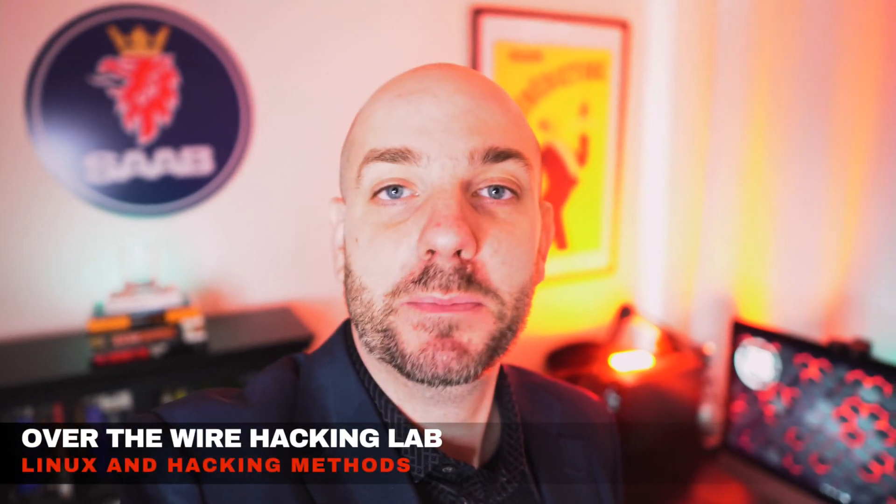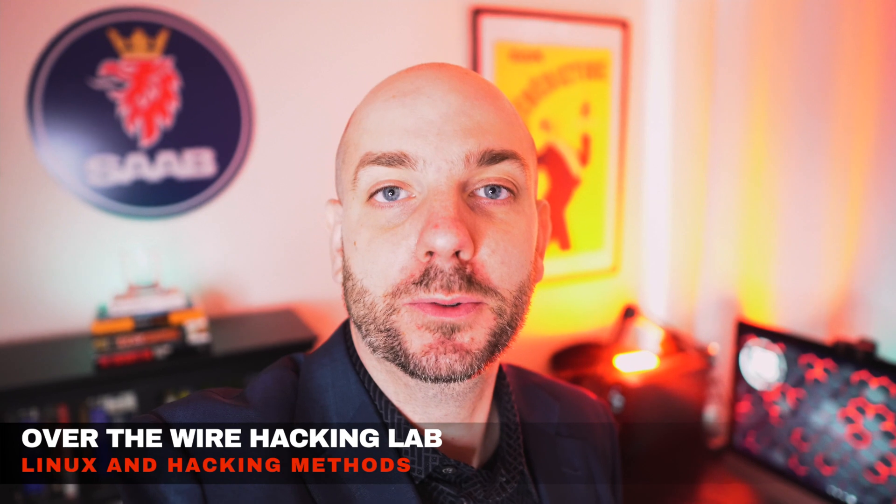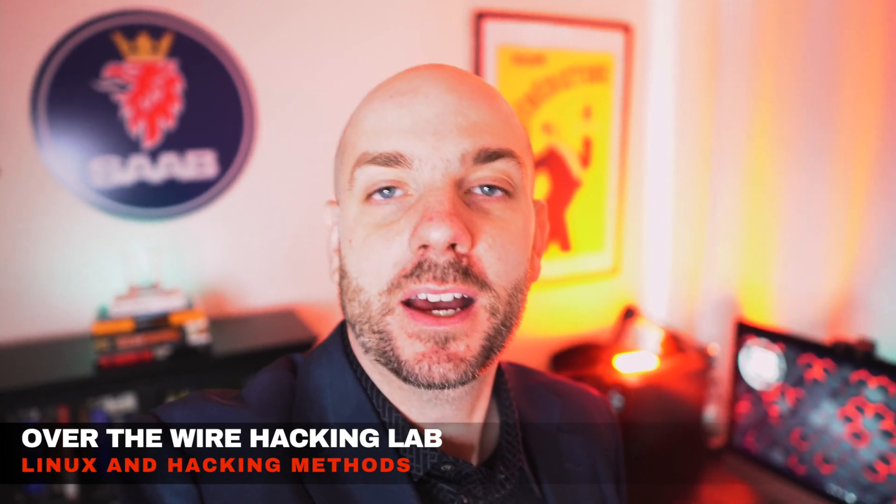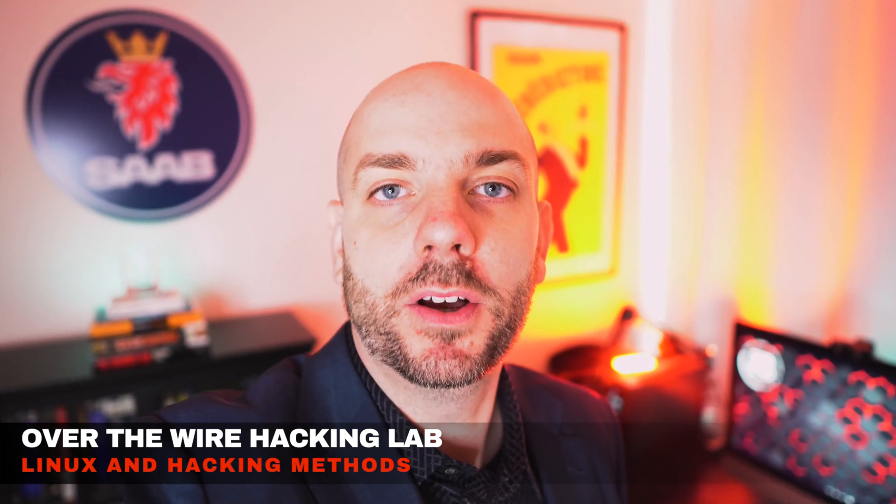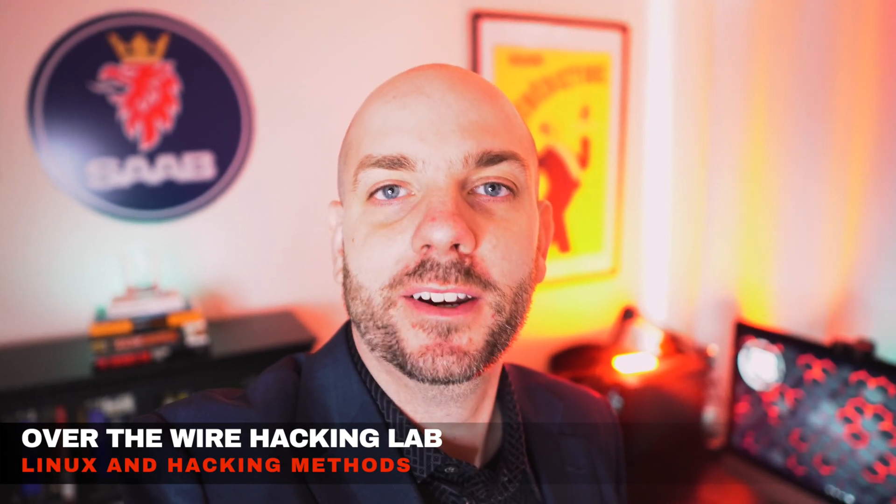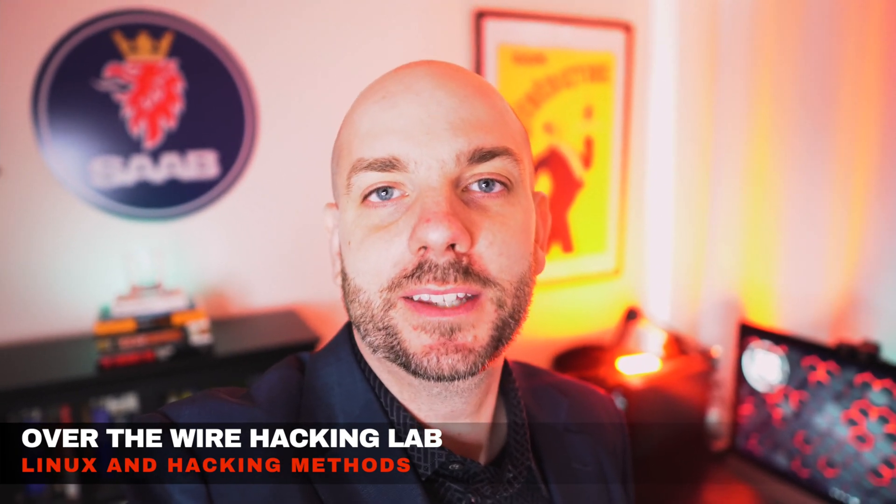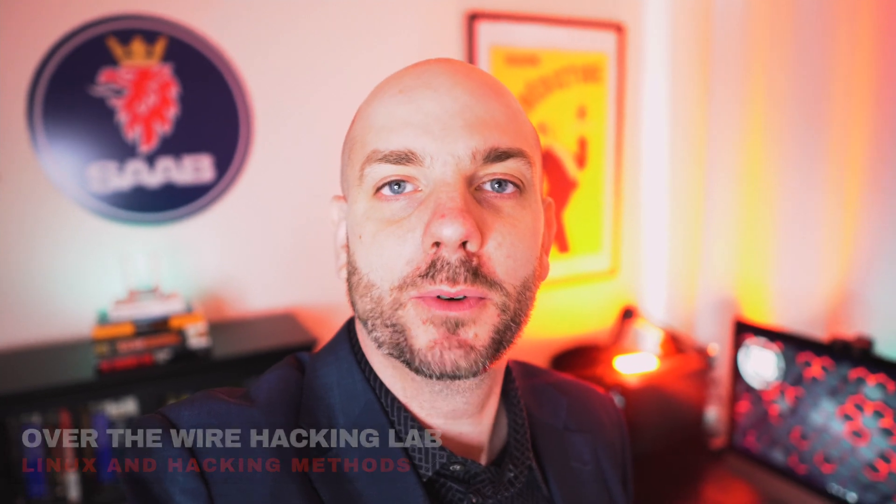We're gonna do an intro to hacking which actually is really more an intro to Linux using a website called Over the Wire. We're gonna get the kids together, go through a few levels of that, and go over a few tips and pointers as far as what's the best way to look for information that you don't know.